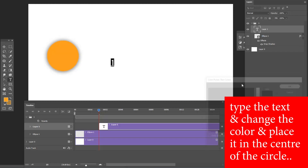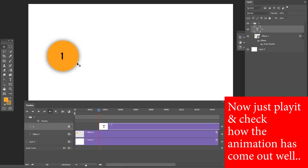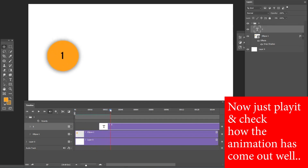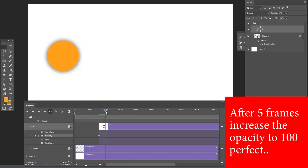Move five more frames forward and create text using the Text tool. Type the text, change the color, and place it in the center of the circle. Play it to check how the animation looks. Then select the text layer, set opacity to zero on its first frame, and after five frames increase the opacity to 100 percent.